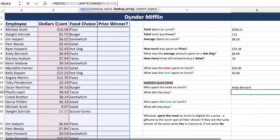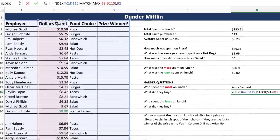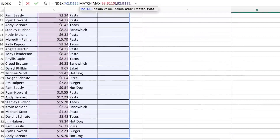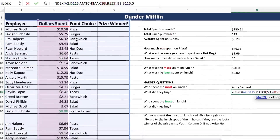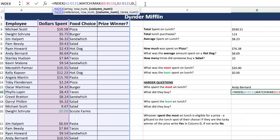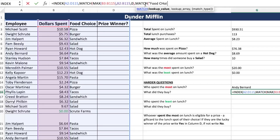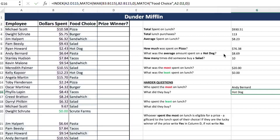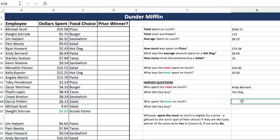Where will you find the max dollar spent? In the dollar spent column, all the way down, and we want an exact match. Now we're looking for what they bought, which is in the food choice column. So we'll do our column heading match, looking for 'food choice' — it's text, so it goes in quotes. Where are we going to find 'food choice'? In our column headers. We want an exact match. He bought a hot dog — a very expensive hot dog.